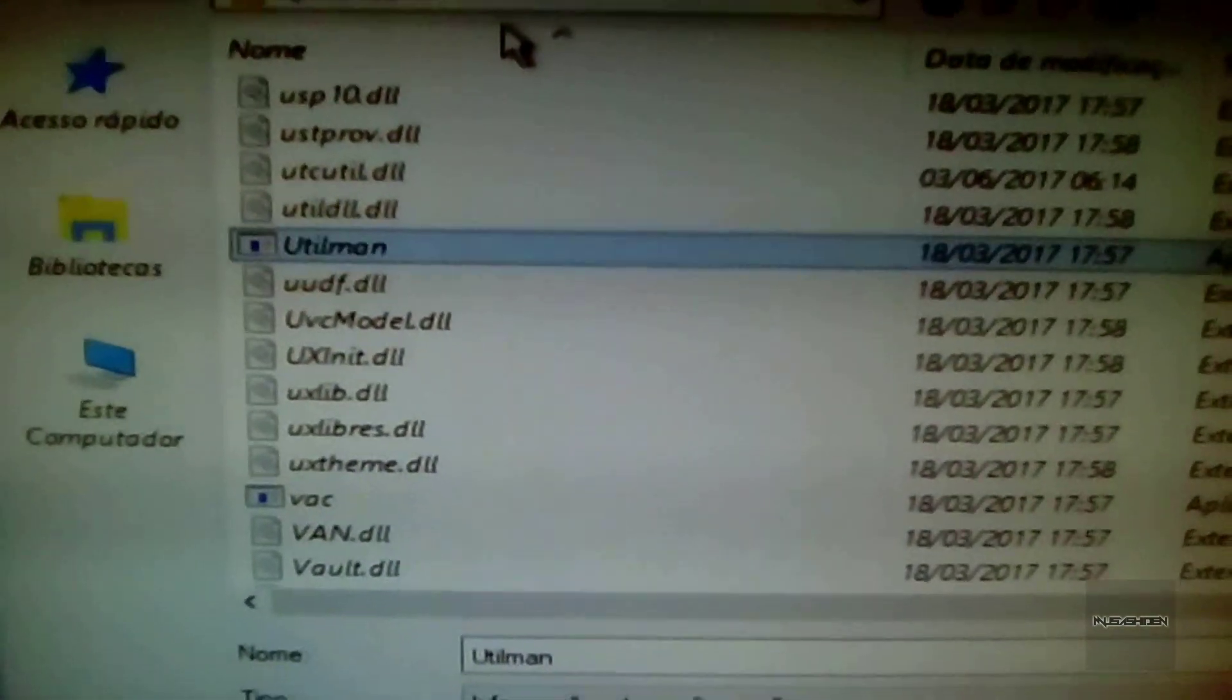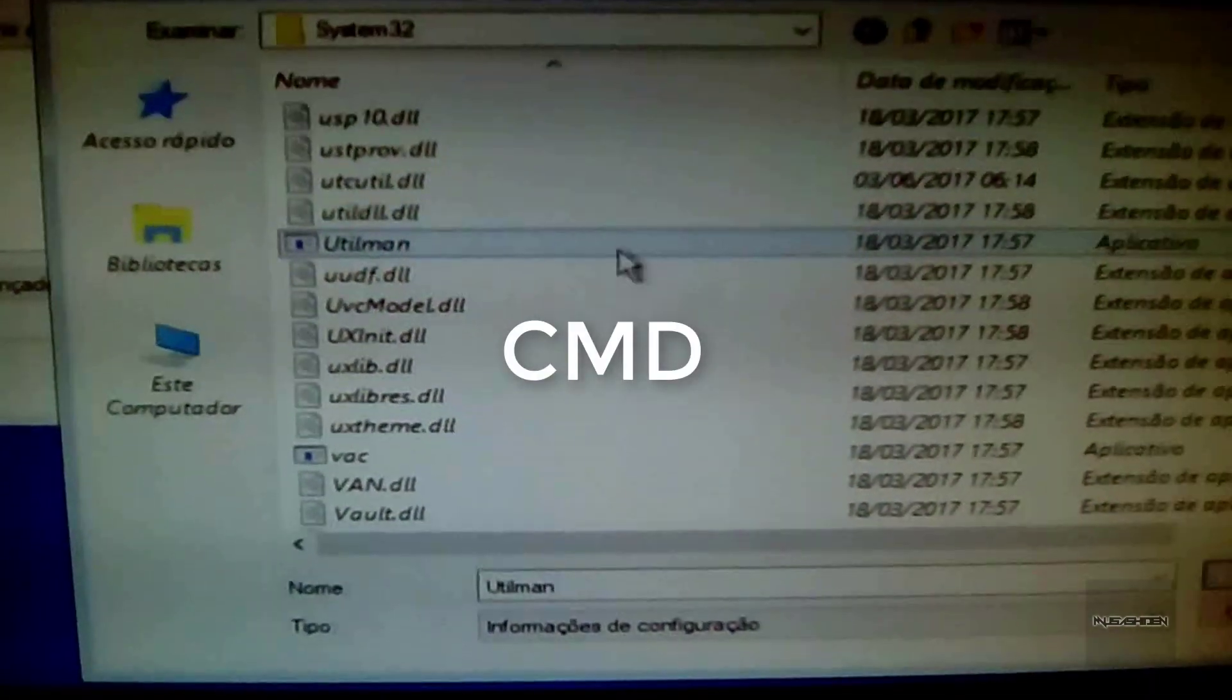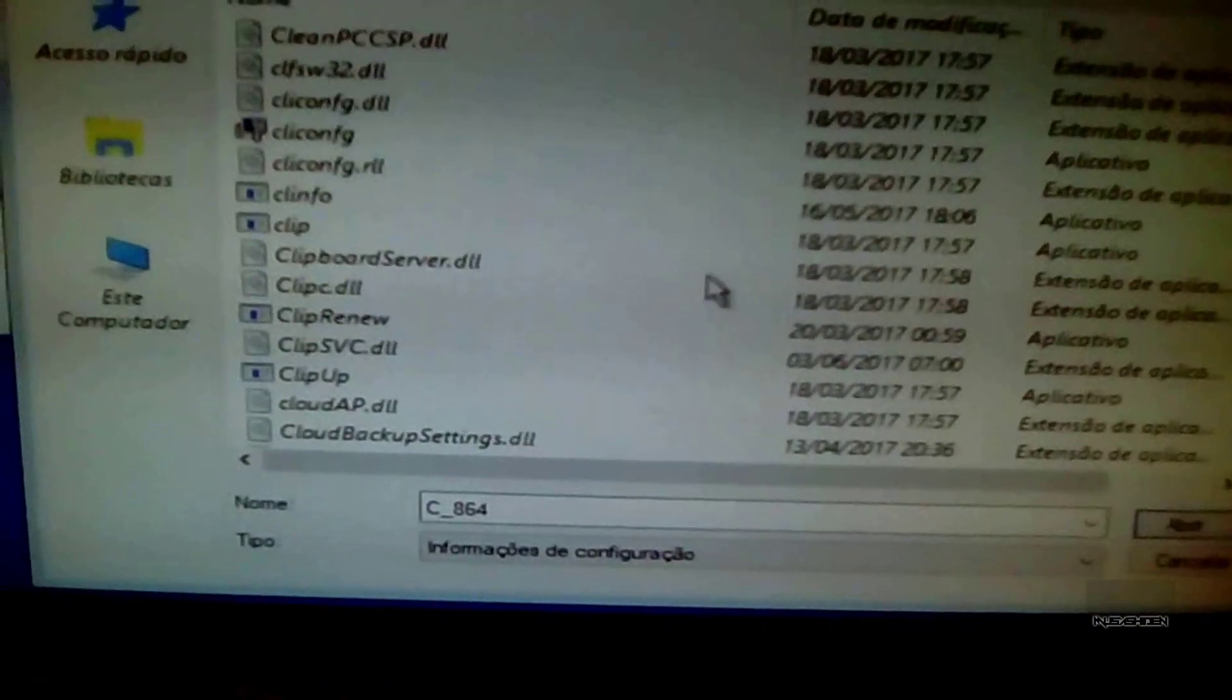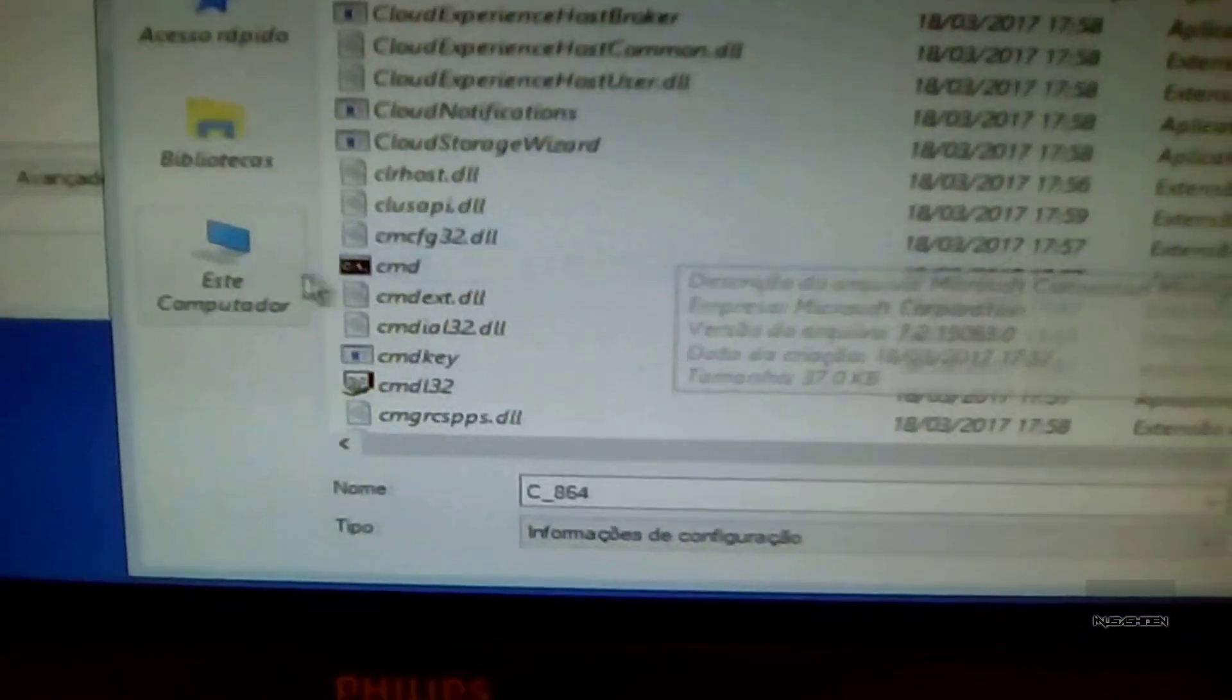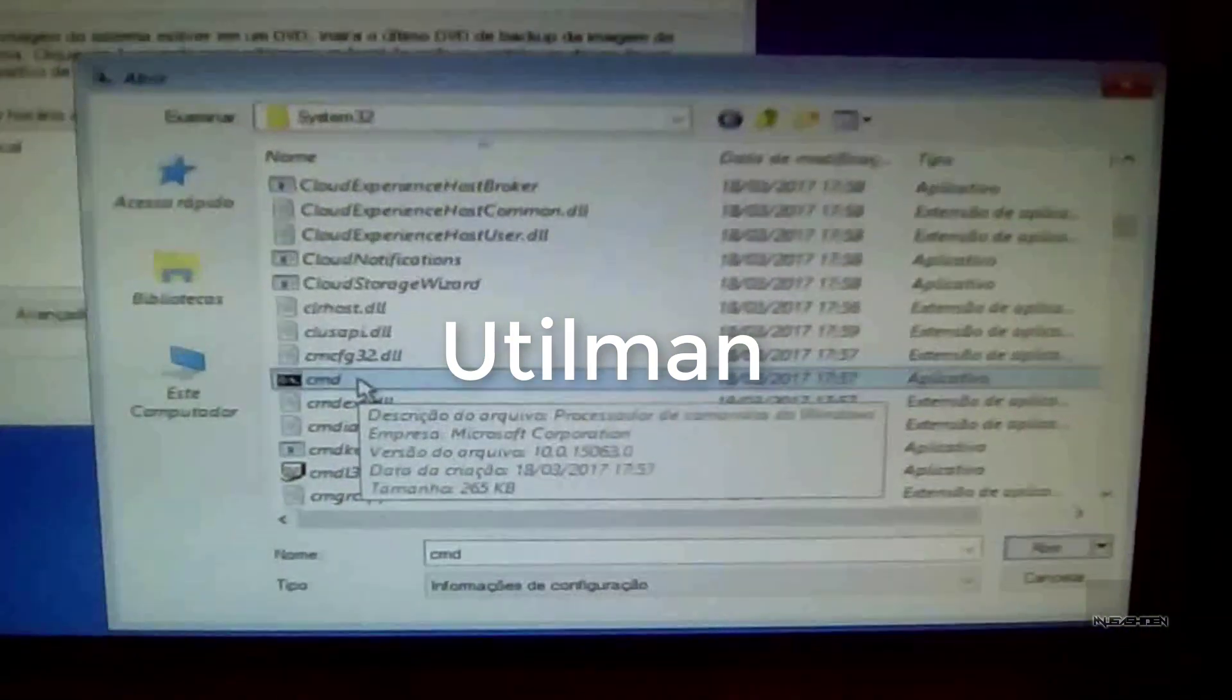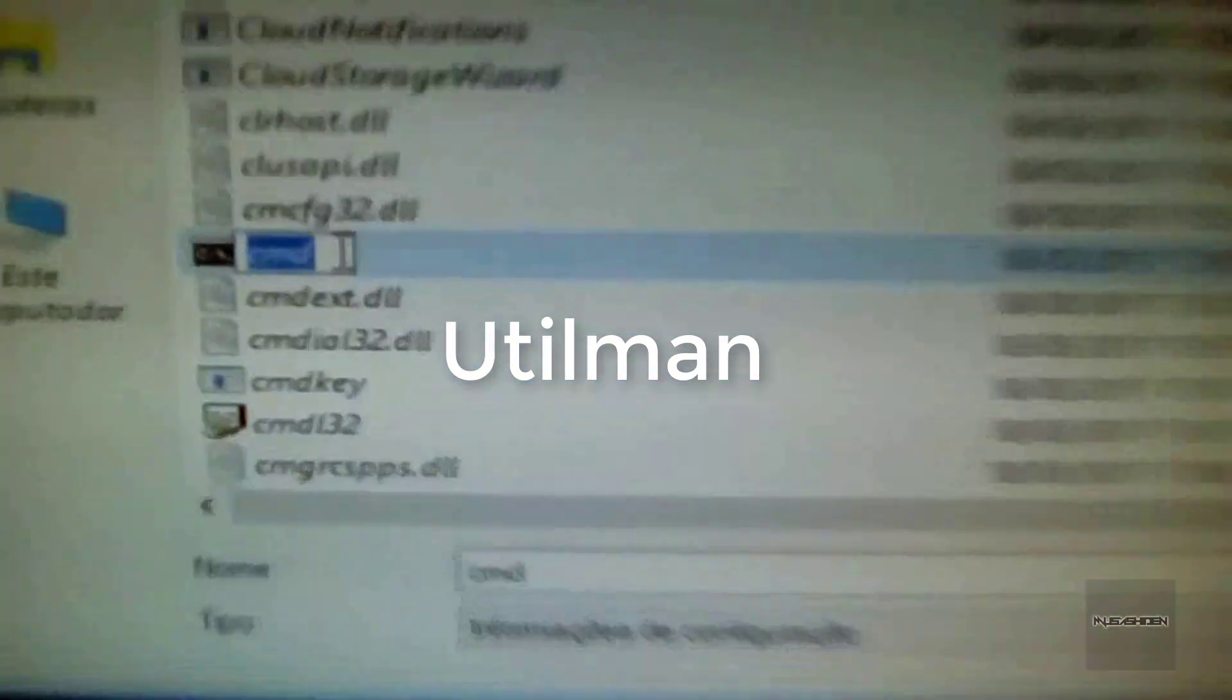After that, you are going to search for the cmd file. When you find it, you rename it to utilman, exactly as it shows on the video screen with the first letter capitalized.